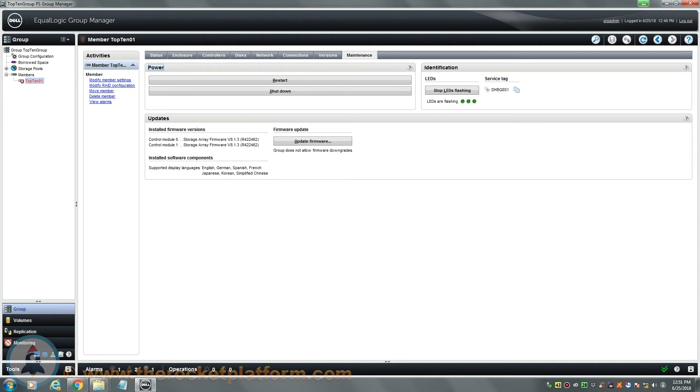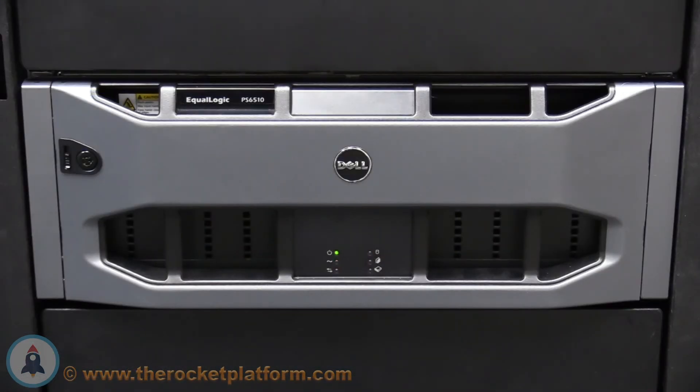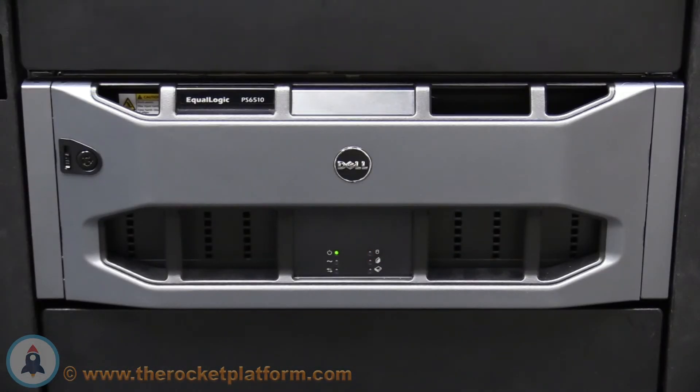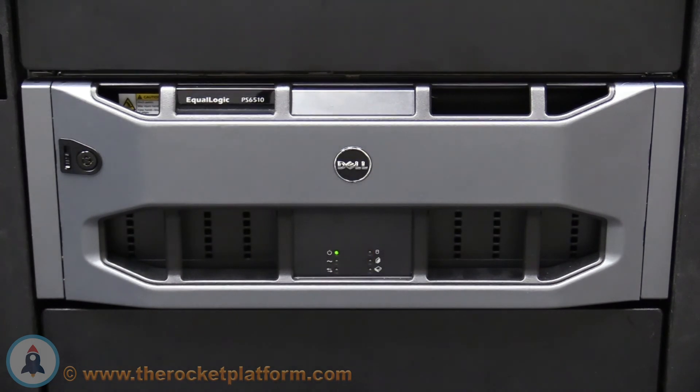Schedule a work window to replace the channel control cards. Once your work window begins, you will want to identify the physical array you will be working on. Using the LED indications you had turned on previously, locate the array. The array will have all of its indication lights flashing. Verify that it is the correct array using the service tag from the group manager.